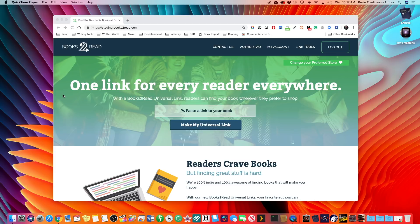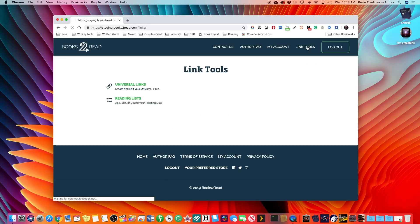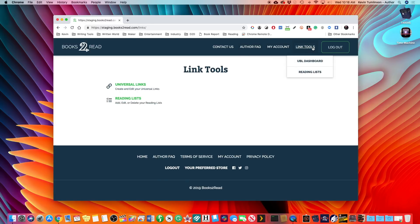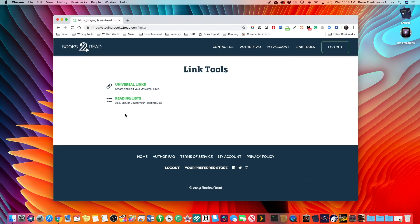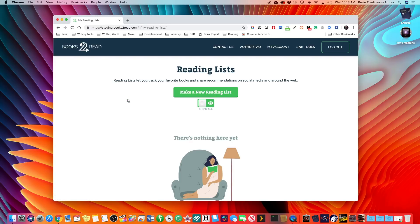So here we go. First, you're going to go to books2read.com. Now I'm on the staging site now, but if you go to books2read.com, you can log in. Once you log in, you're going to find this page. You're going to see this little drop-down menu up here called Link Tools. And if you click on that, now if you hover over it, you'll get the same options.